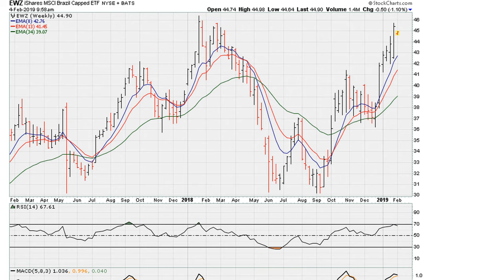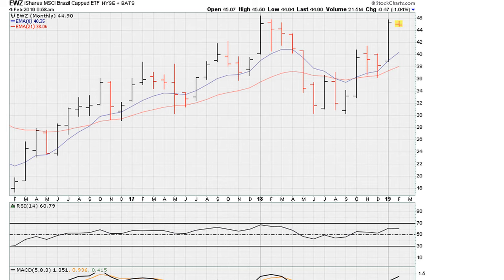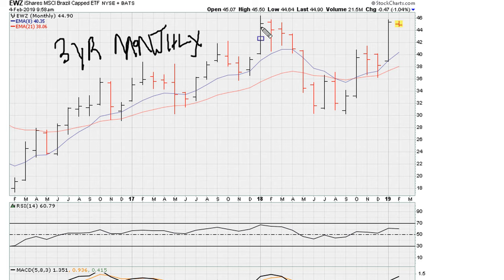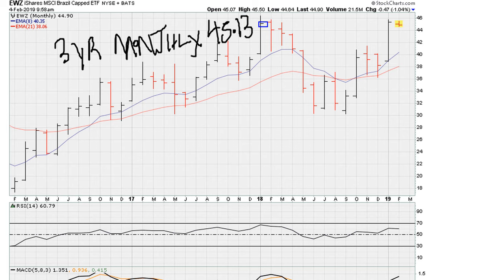If we take a look at the monthly chart — this is a three-year monthly chart, so three years of data — we can see that this was the previous monthly close from early 2018. The level there is 45.13. And for now, it looks like the breakout is starting to fail.